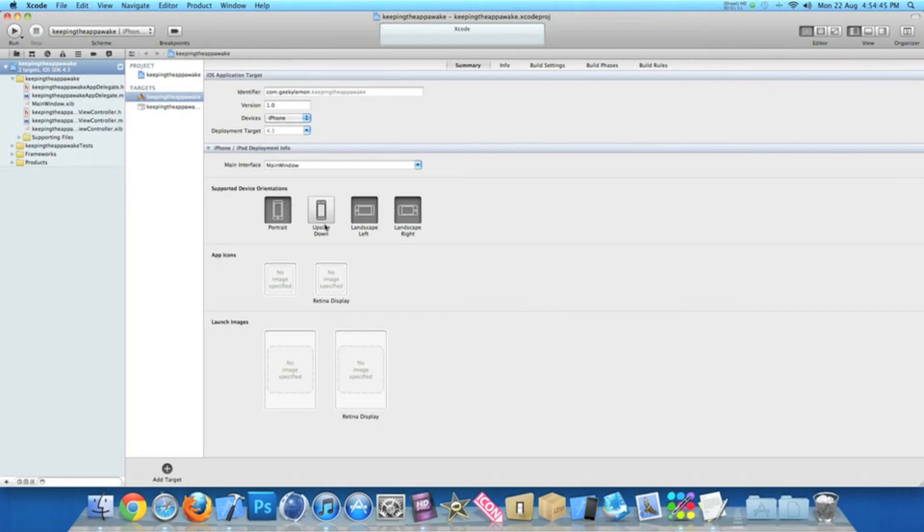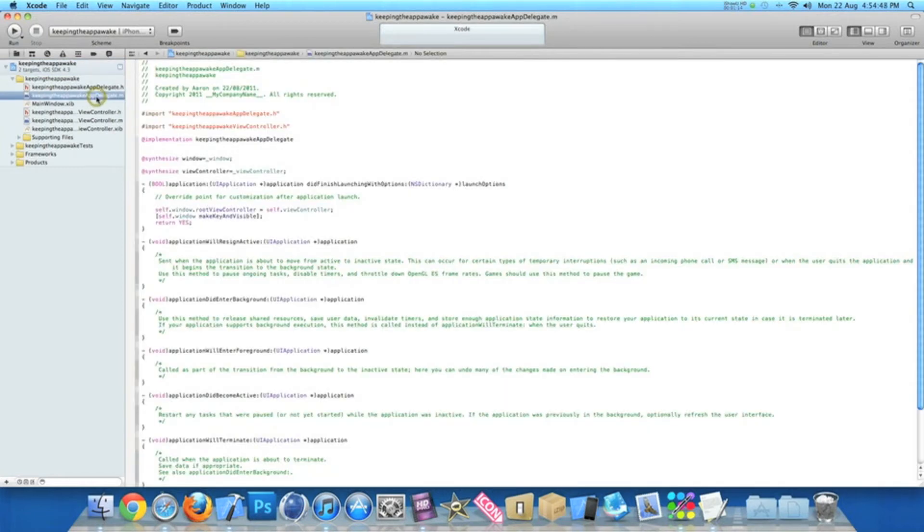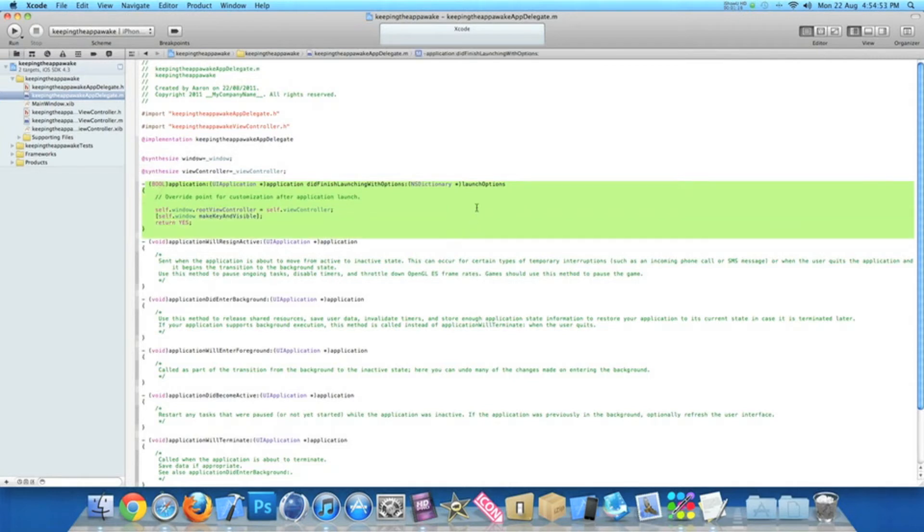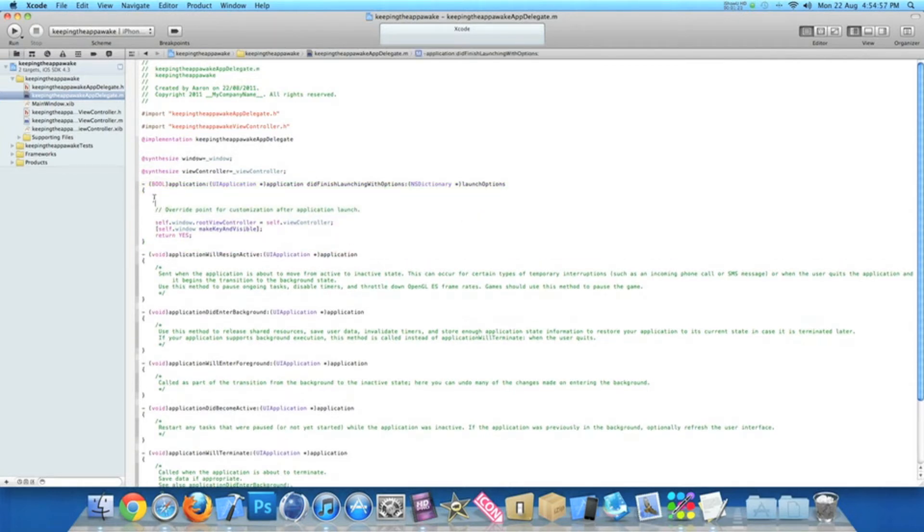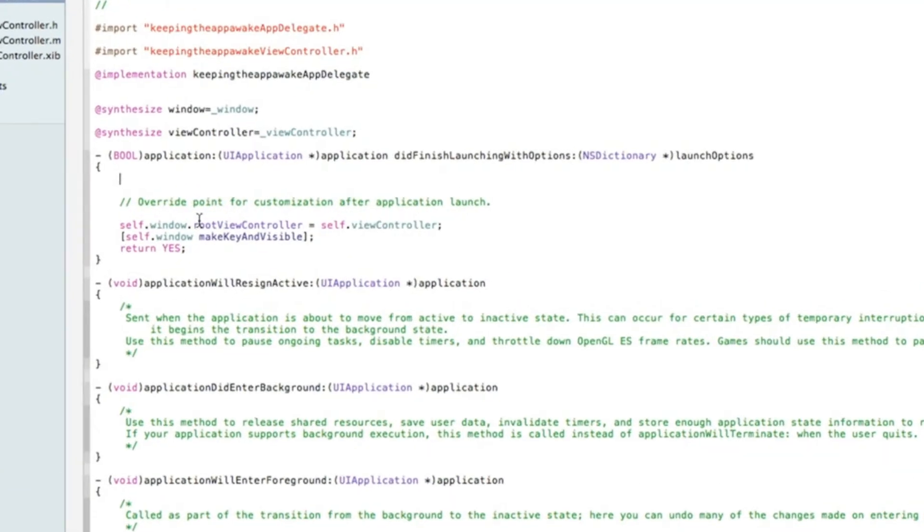So all you need to do now is simply go to your app delegate.m, and what we have here in the application did finish launching method, just before the override point, hit enter a few times and make a little bit of room. I'll zoom in for you now.